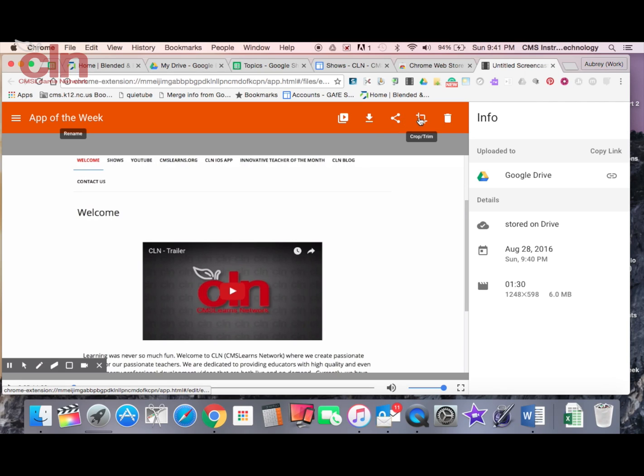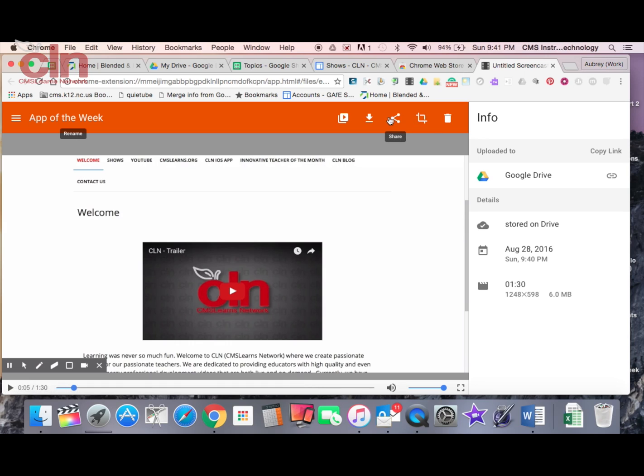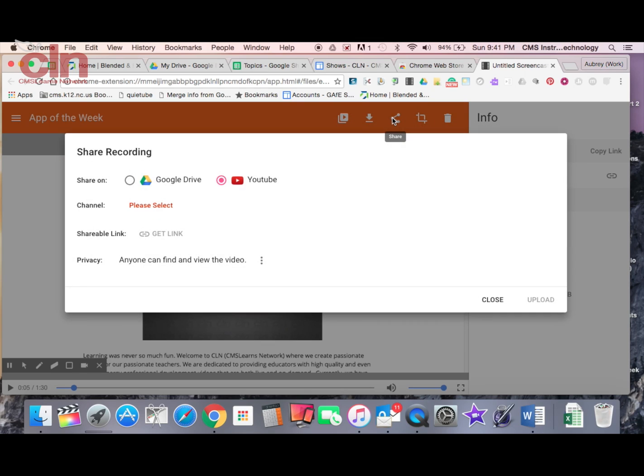And there is an option to cropping, but that feature requires a premium subscription to this. So you'd have to have a paid version of it. Just so you can see this, the shared option, if I clicked on it, it gives me an option to share it on my Google Drive or on YouTube.